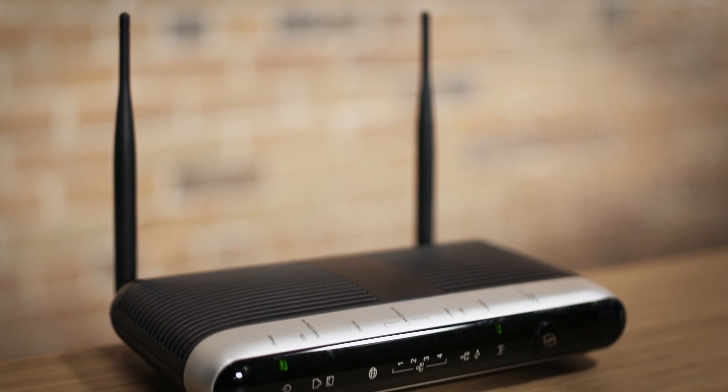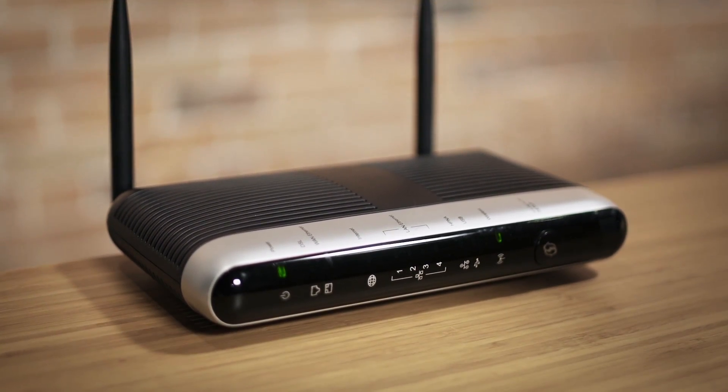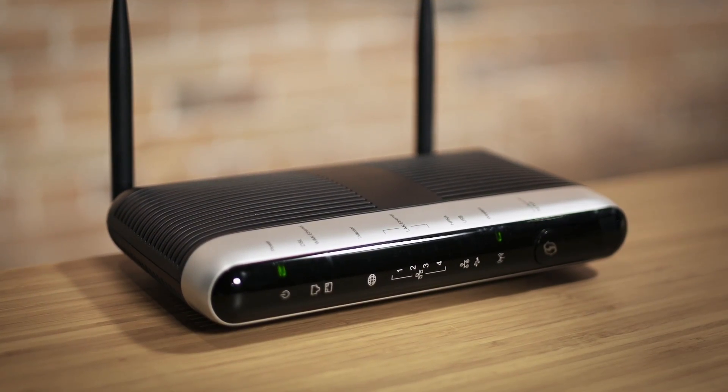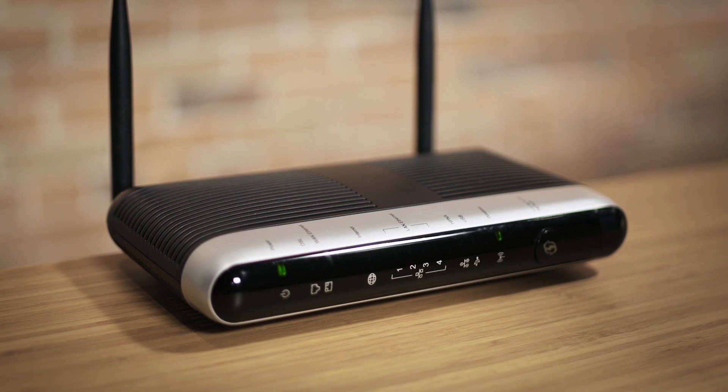Ever feel that you're not getting enough Wi-Fi performance from your internet provider gateway, like AT&T U-verse or Verizon Fios?